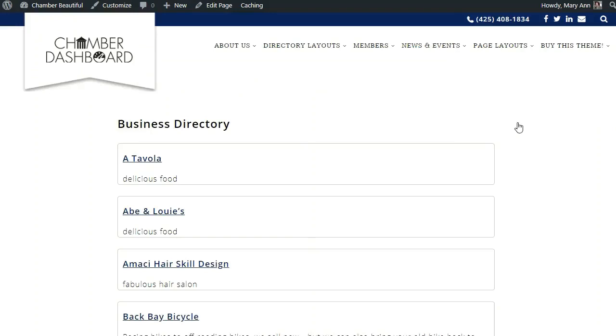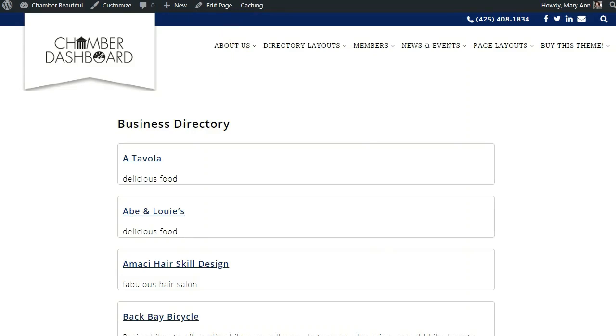Notice the Chamber Dashboard plugins are written to pick up their formatting from your theme. Things like link color, font family, and heading style should match the theme that is currently active. We are using the Chamber Beautiful theme here, which includes special formatting for use with the Business Directory plugin.